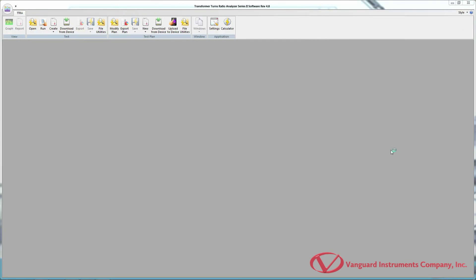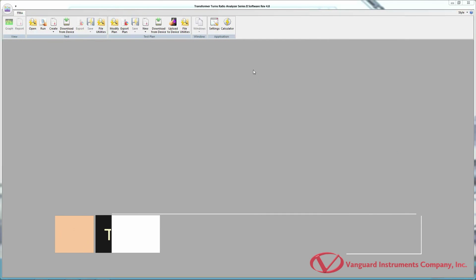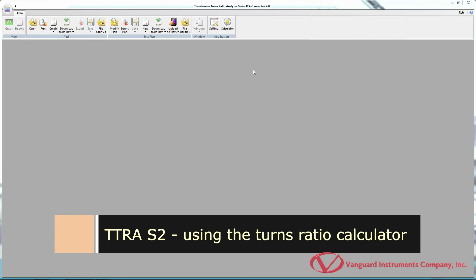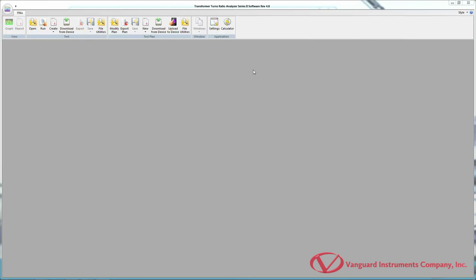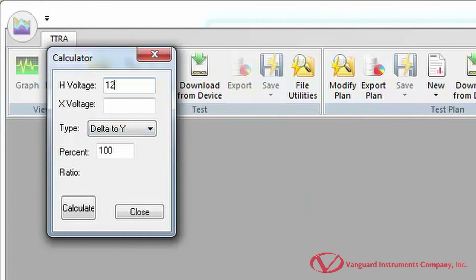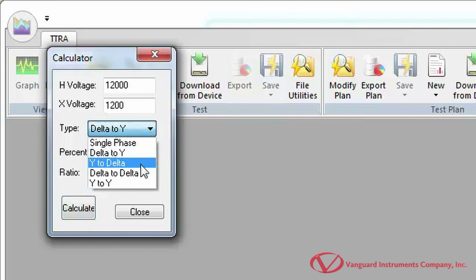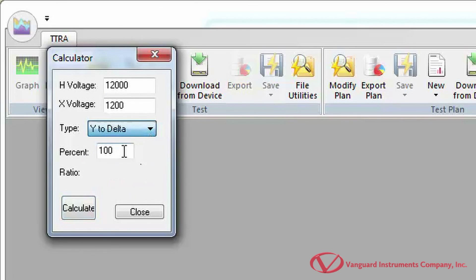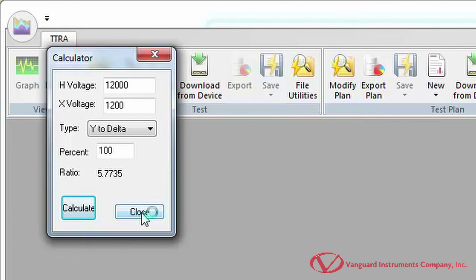The last feature of the TTRA-S2 software we'll look at is the Simple Turns Ratio Calculator. To use the calculator, click the Calculator icon in the Application command group. Enter the H and X voltage values, then select the transformer type from the drop-down menu. If desired, type a percentage value in the Percent field — this calculates the turns ratio at the specified percentage of the nameplate voltage. Click Calculate and the turns ratio value will be displayed. Click Close to close the calculator.